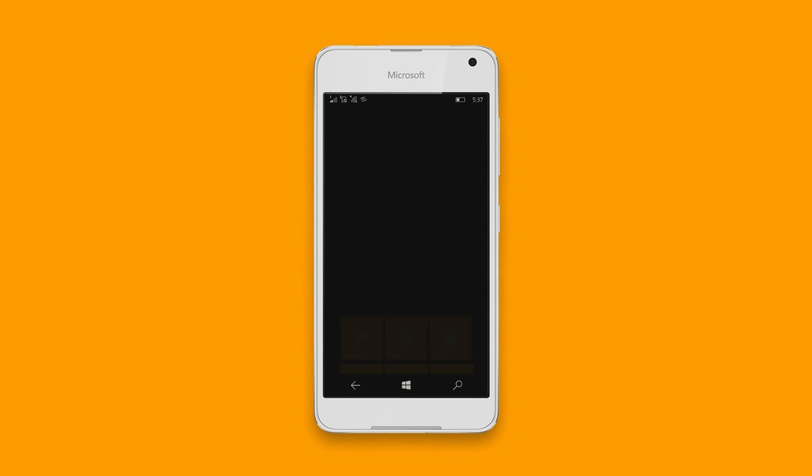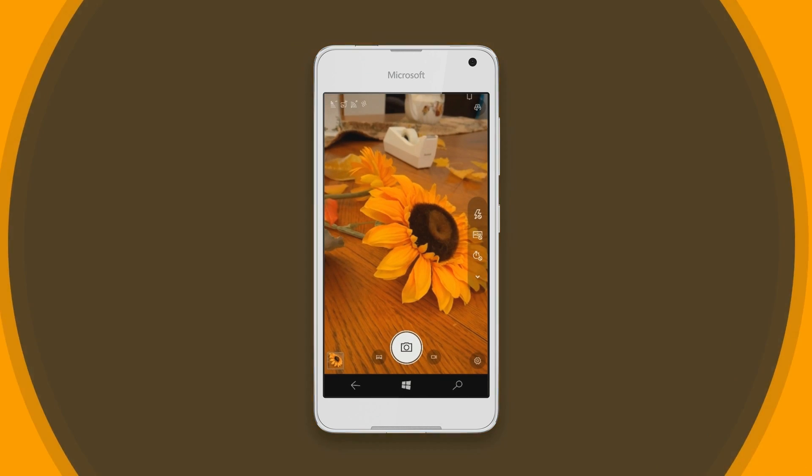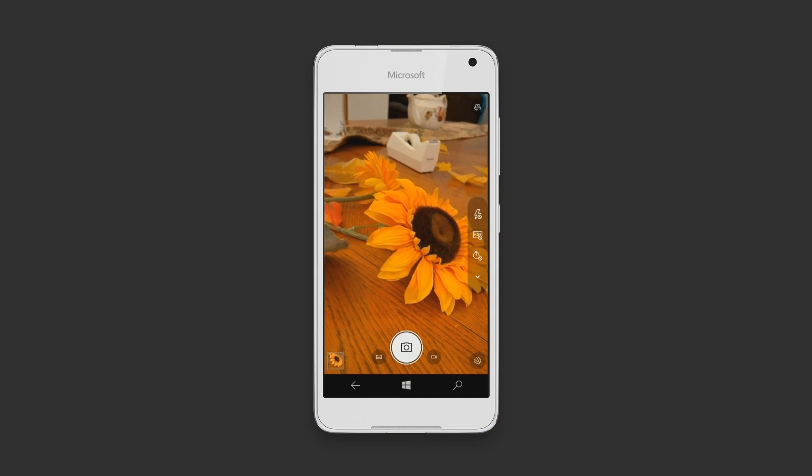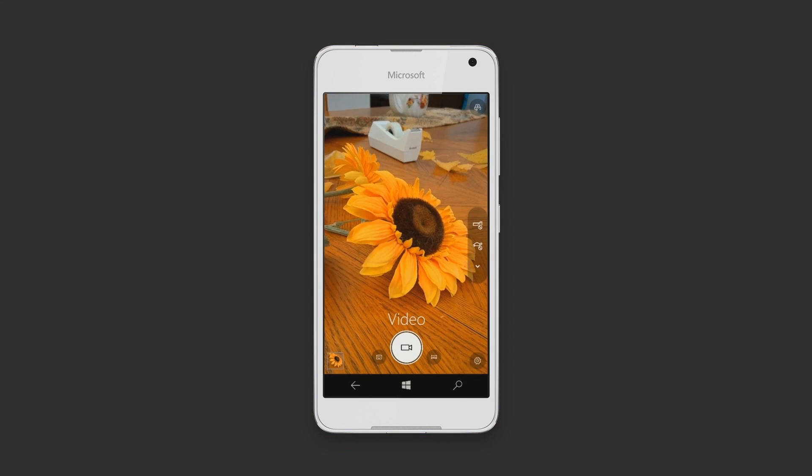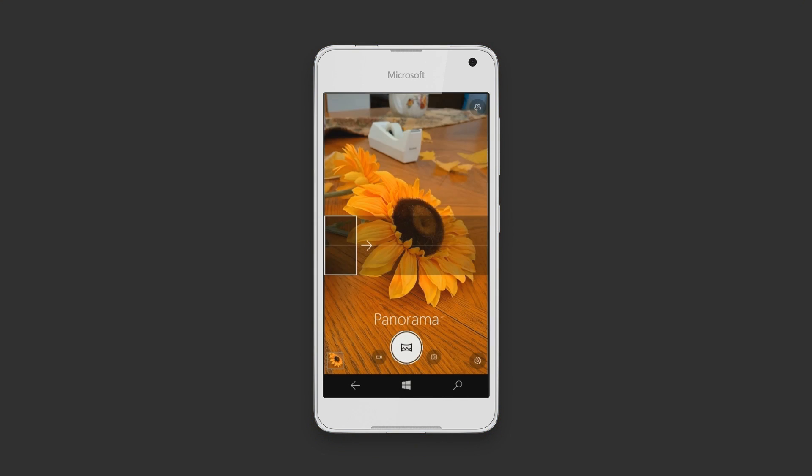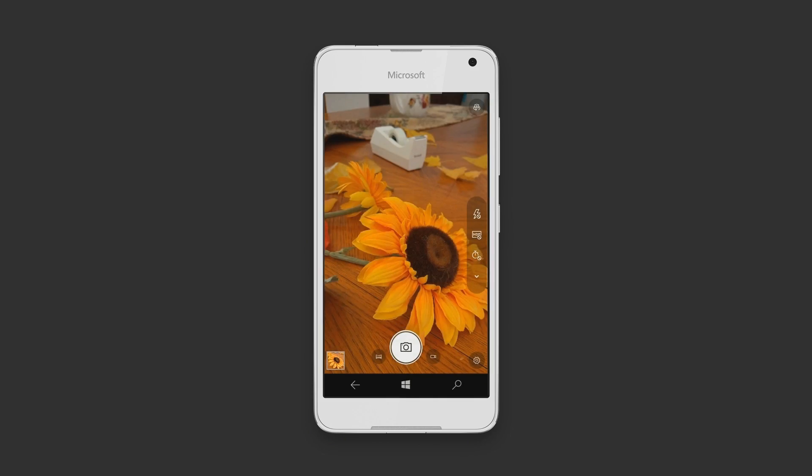Apparently, this build was also supposed to be bundled with the new camera update, which I already posted a video about that you can see here. This update basically changes the whole UI of the camera and adds a time-lapse feature.